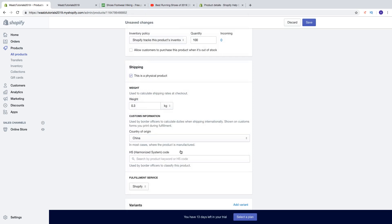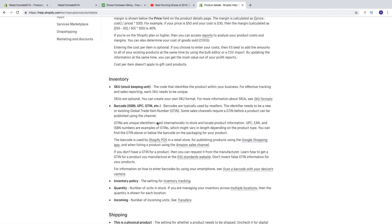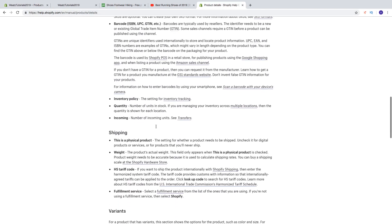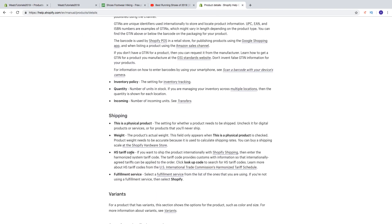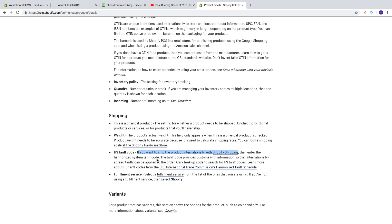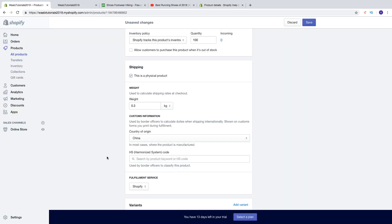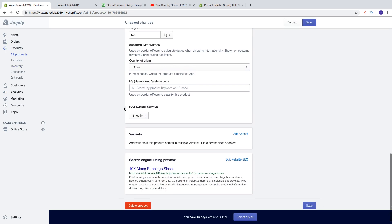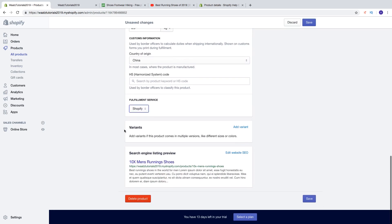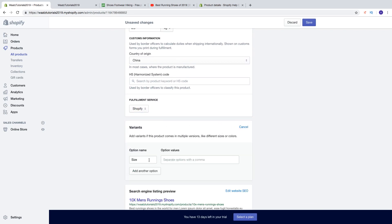And then we got HS tariff code. So this is if you want to ship the product internationally with Shopify shipping, then enter the harmonized system tariff code. So if you're gonna ship internationally you can read about it right here. So I'm gonna leave that blank. Fulfillment service Shopify. A variant: if you want to have different colors, different sizes and things like that, so we can just add a variant. We can add size, maybe 11, and separate with a comma.